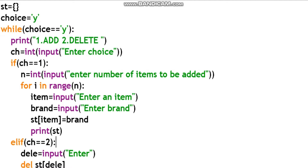Set choice equal to 'Y'. The choice variable stores the character Y. We will use a while loop to continue iterating. While choice is double-equal to 'Y' — this is a comparison operator. So as long as choice equals Y, the while loop runs one iteration. Then in the next line, print: 1 for Add, 2 for Delete.